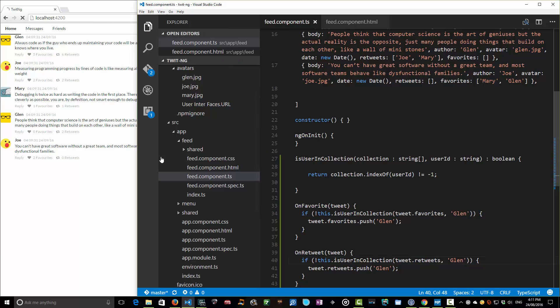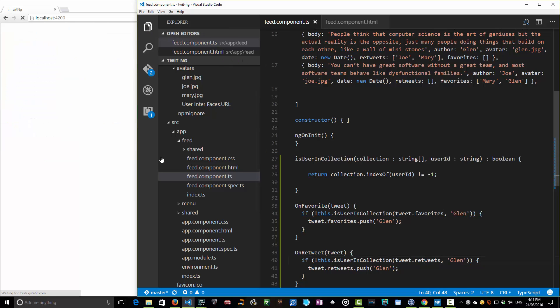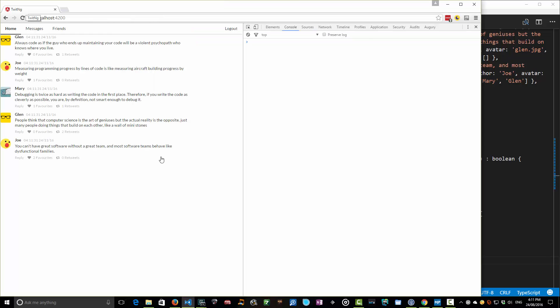Save that. So now we have some tracking here to make sure it's not already in the collection. So I should only be able to click this once. Favourite, one. Yes, fantastic. Retweet, one, two. That's good because it'll allow me in once, but not again.